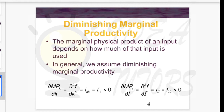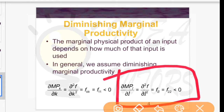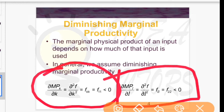The marginal physical product of an input depends on how much of that input is used. In general, we assume diminishing marginal productivity — the marginal product of any input diminishes as we keep employing additional units. Mathematically, this means the second derivative of the production function with respect to that input is negative, for both labor and capital.